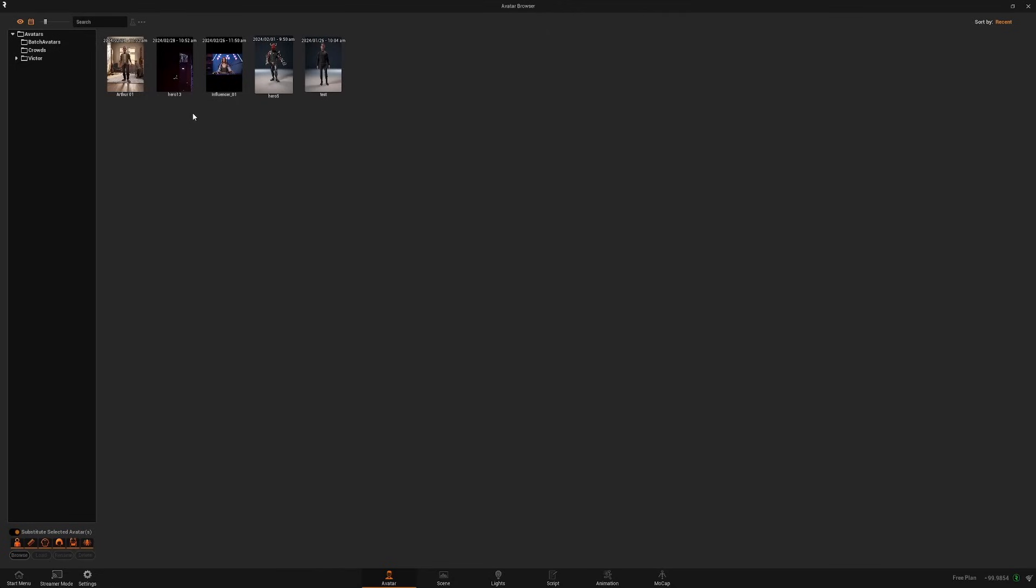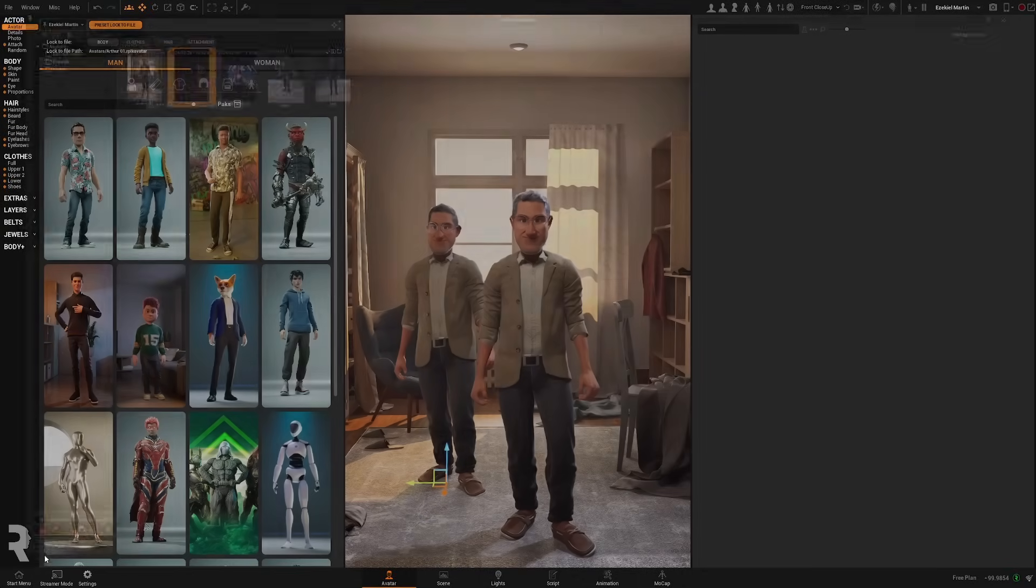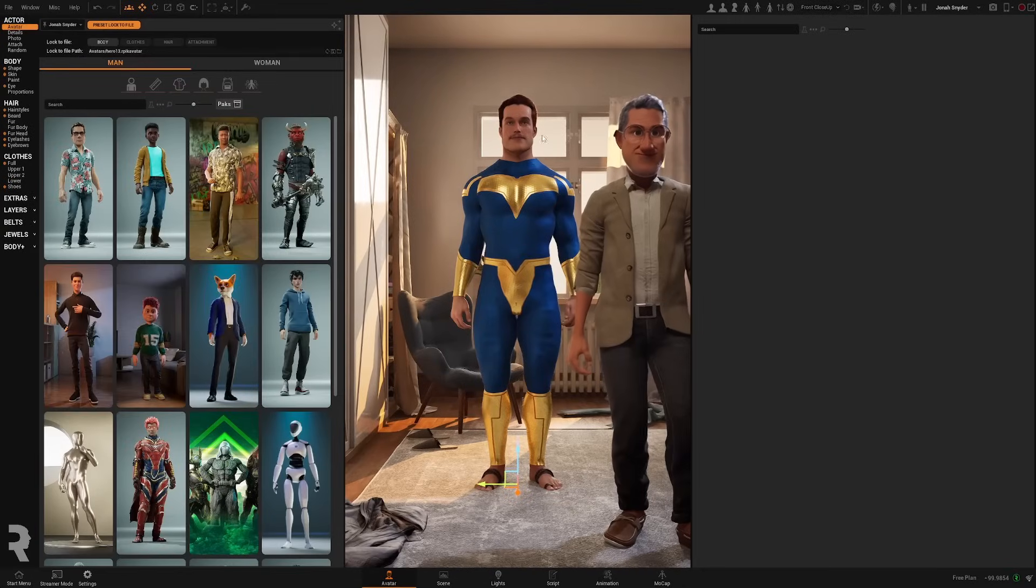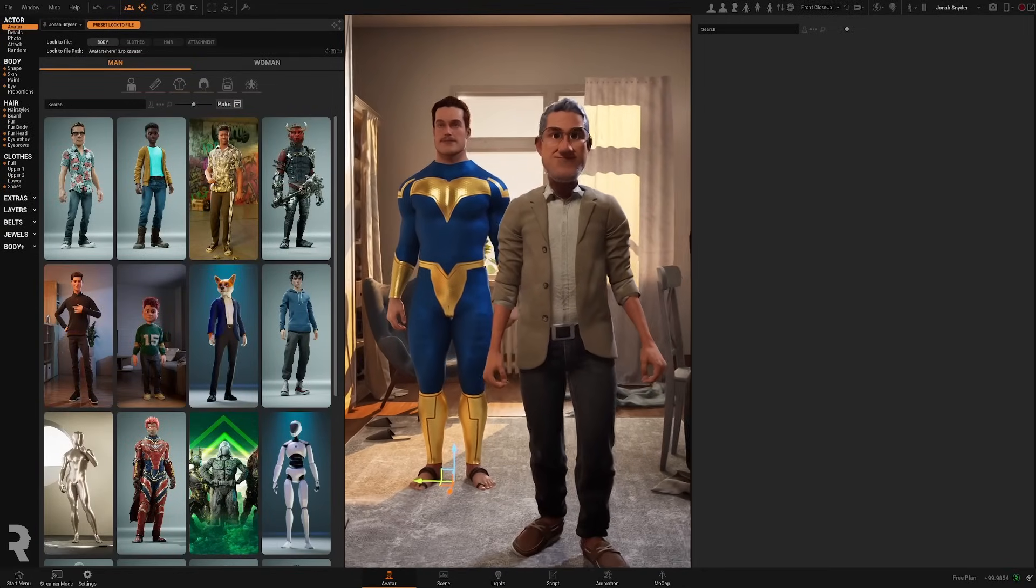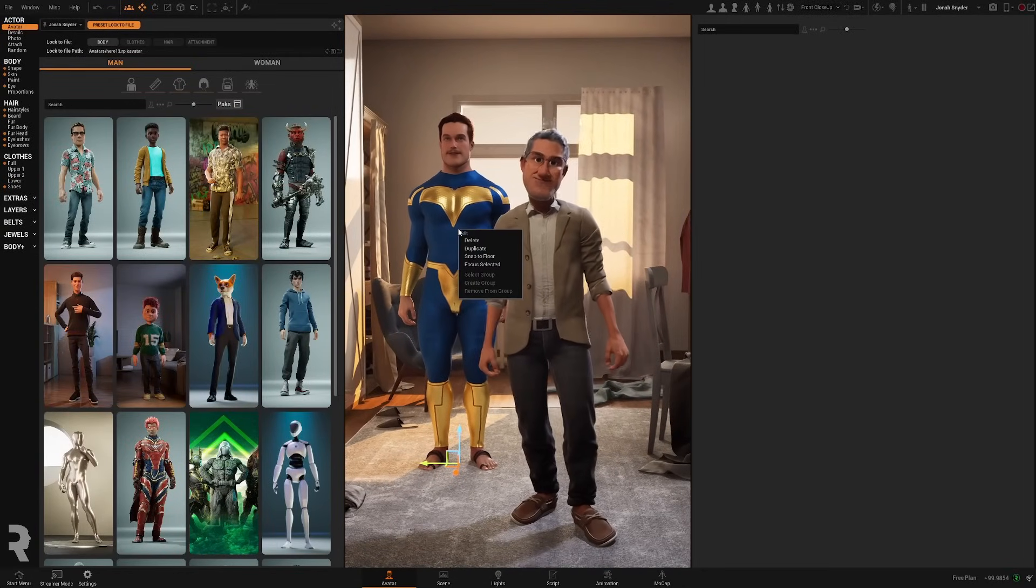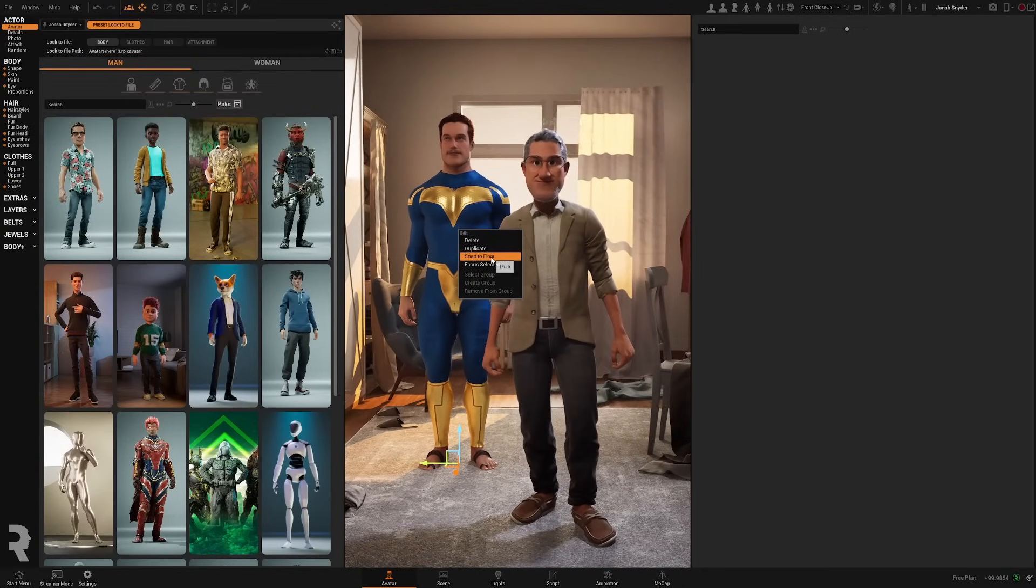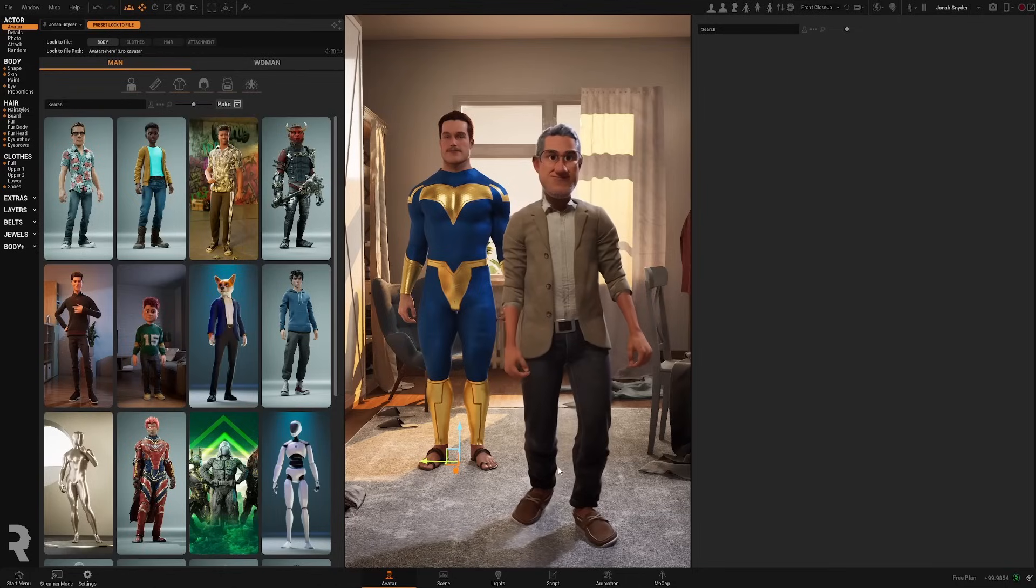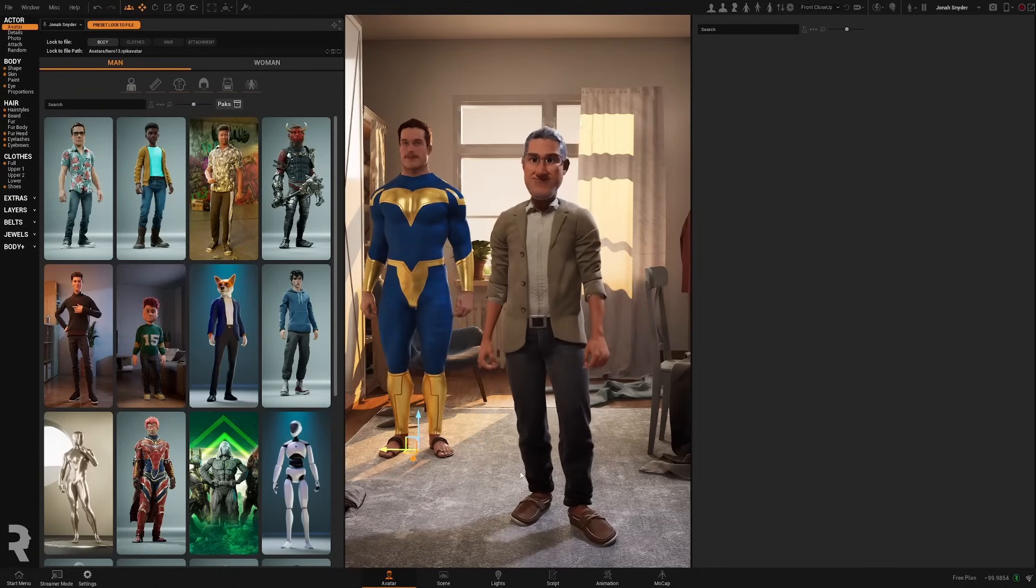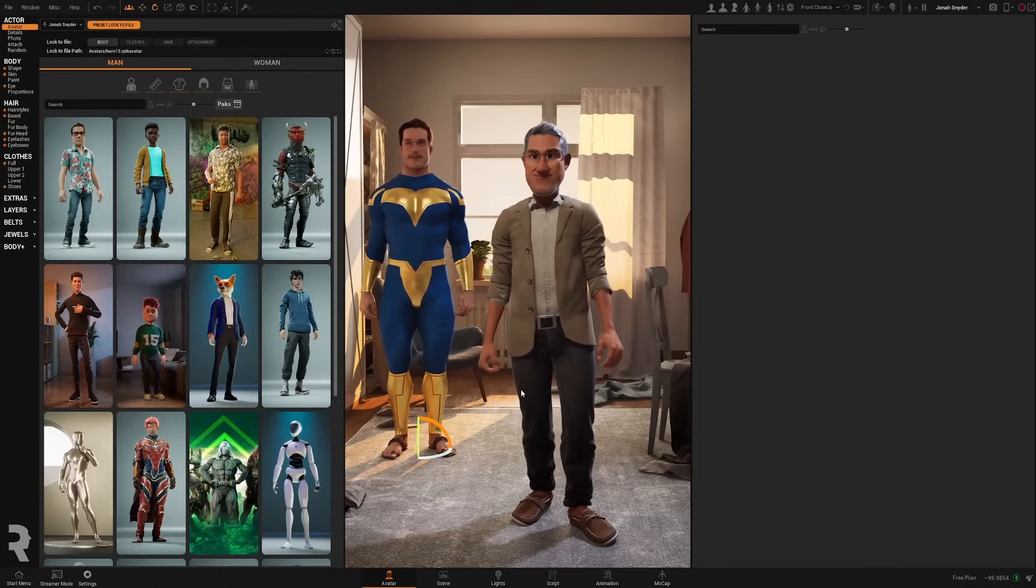So let's select this one here and load it and it's going to replace the one that I have selected. Let's place it on the floor properly. And as you can see,